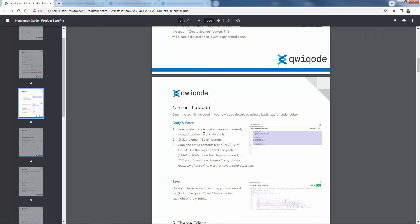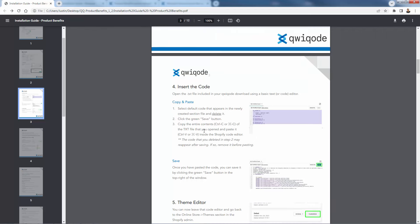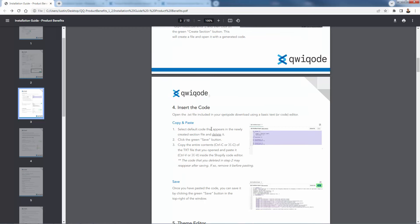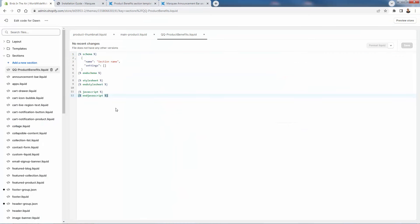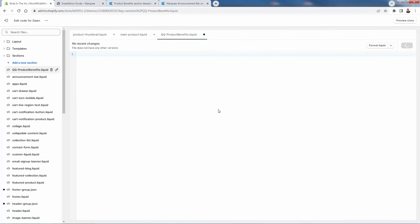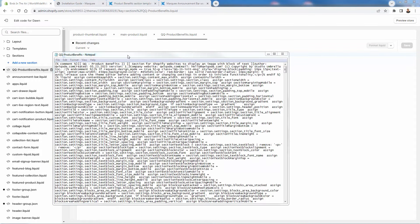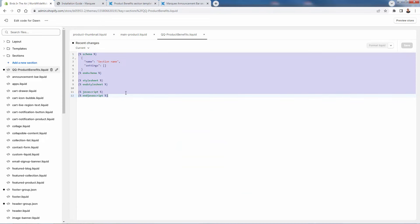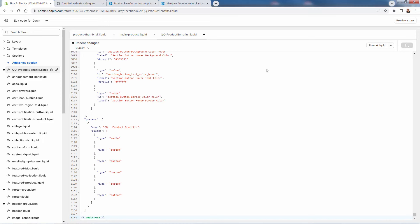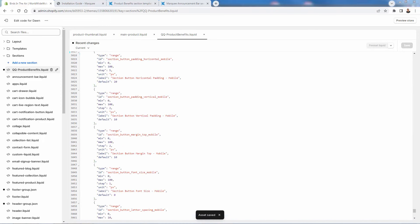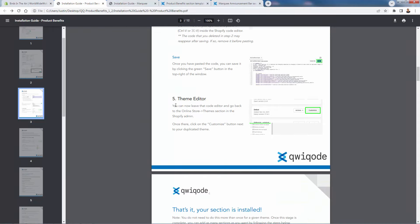Now we're going to insert the code. There's a text file in the folder you received when you purchased the section. We're going to delete all the existing placeholder code, then copy and paste the code they provide directly into that section. Coming over here, we delete everything, then grab the code from the text file they delivered, paste it right in, and press Save. We're not editing anything — just copying and pasting their code. Once saved, we close out of the code editor and go back into the theme editor.